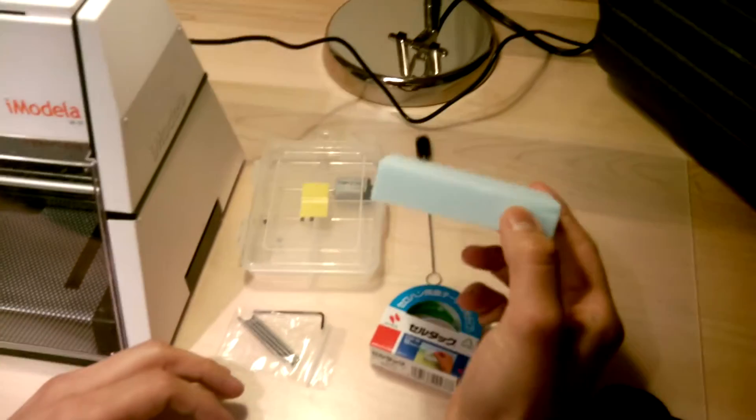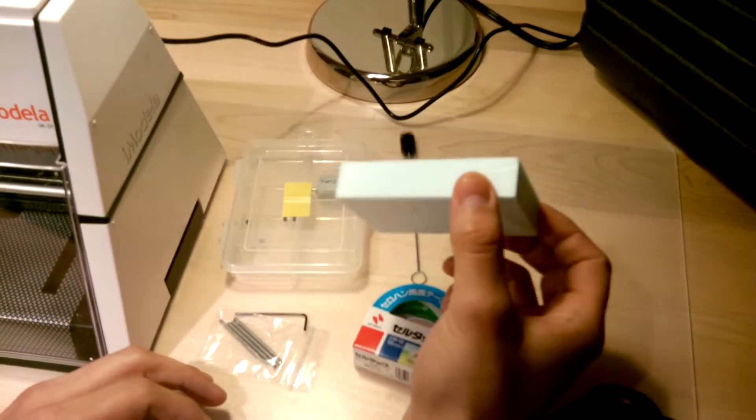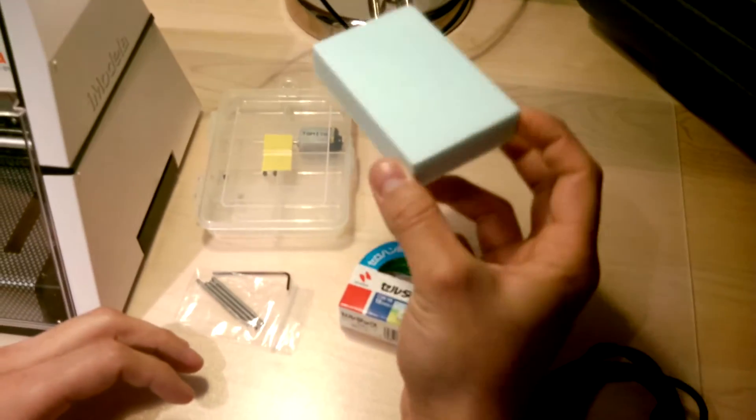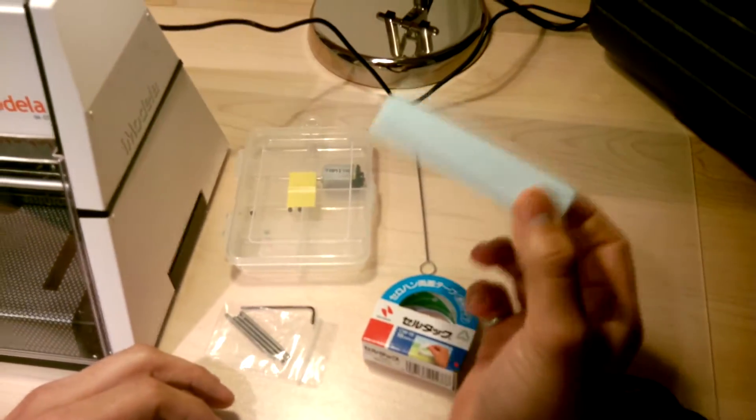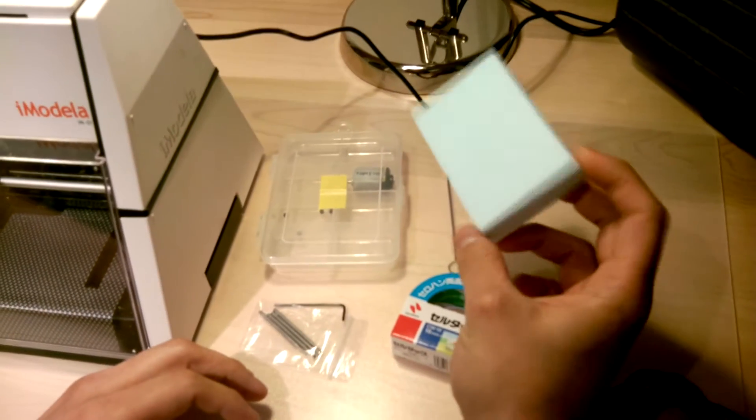By the way, this is pretty much the size that the iModeller can handle, so this is the maximum size of an object you can mill.